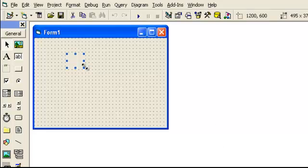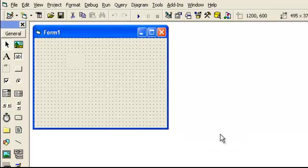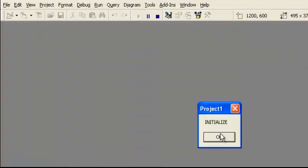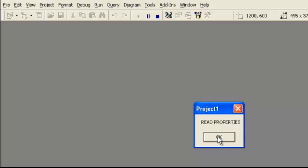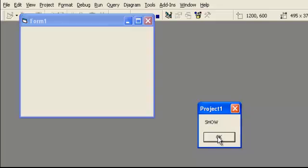Okay, so we have three. We had the initialize, the initialize properties, and the show. Now, I'm going to show what happens when I run it. So we have the write properties going off. We have the initialize, we have the read properties, and the show.